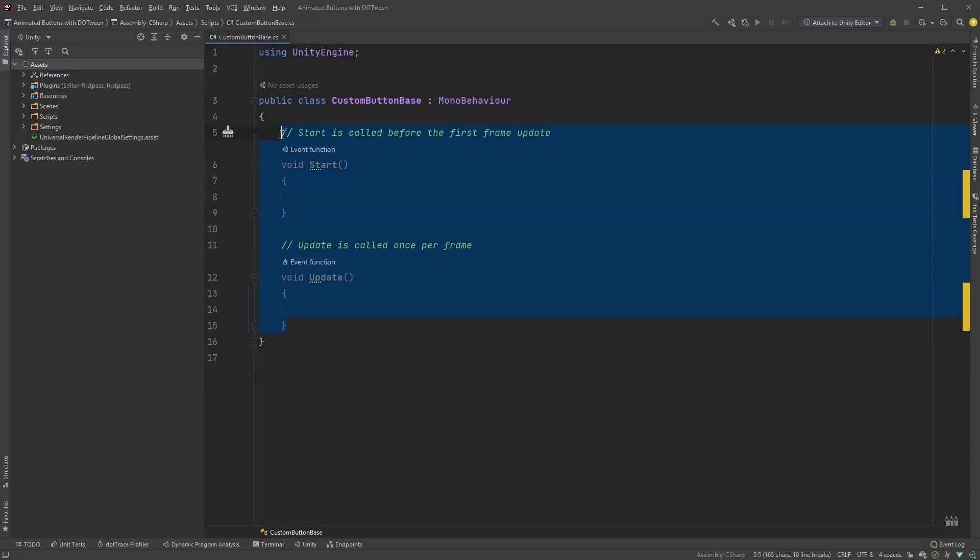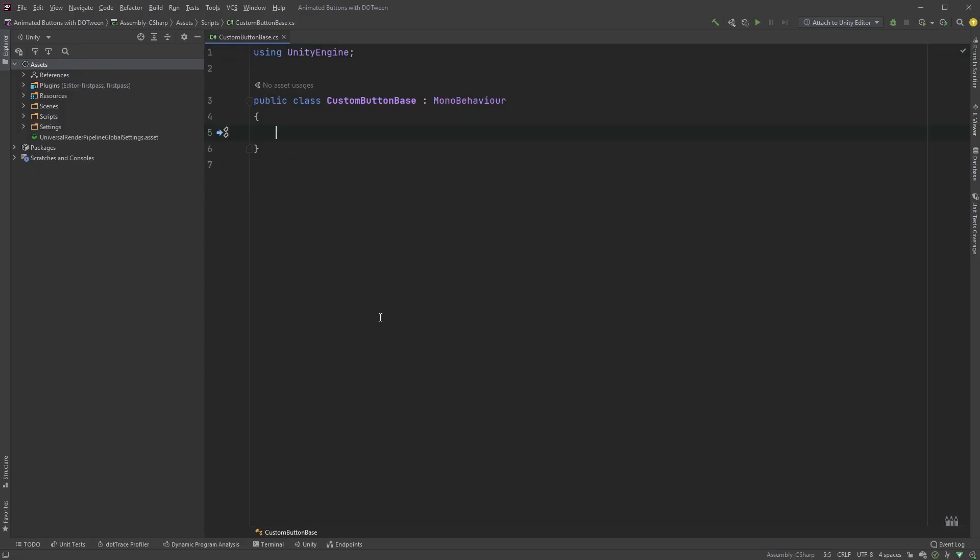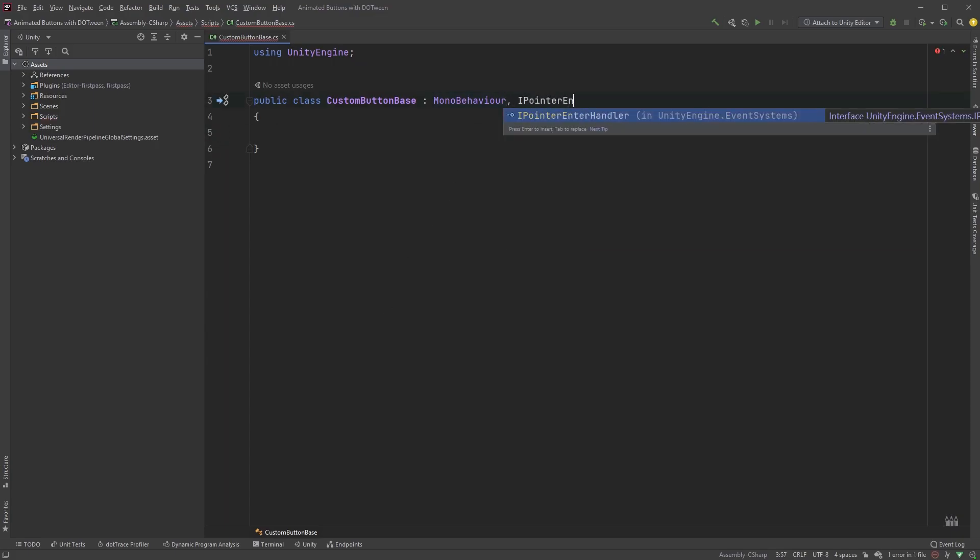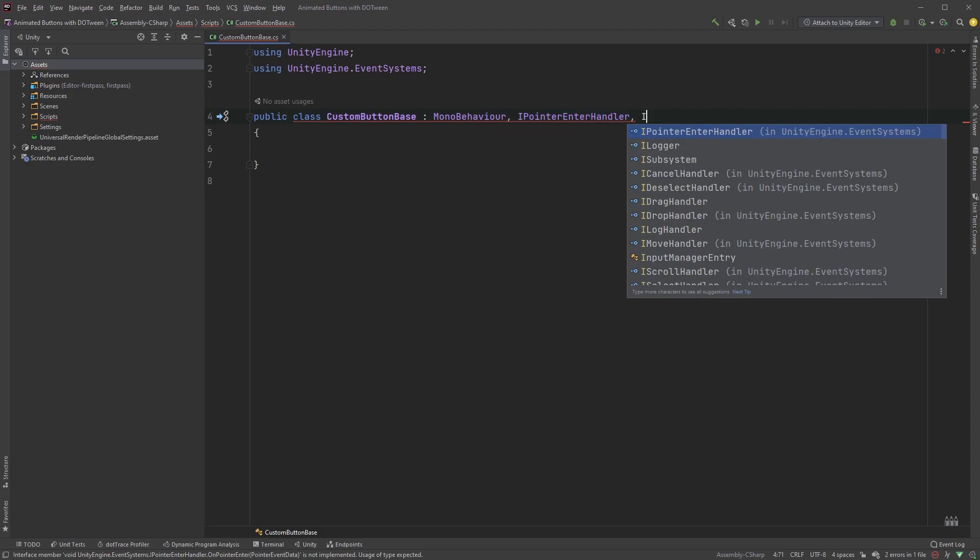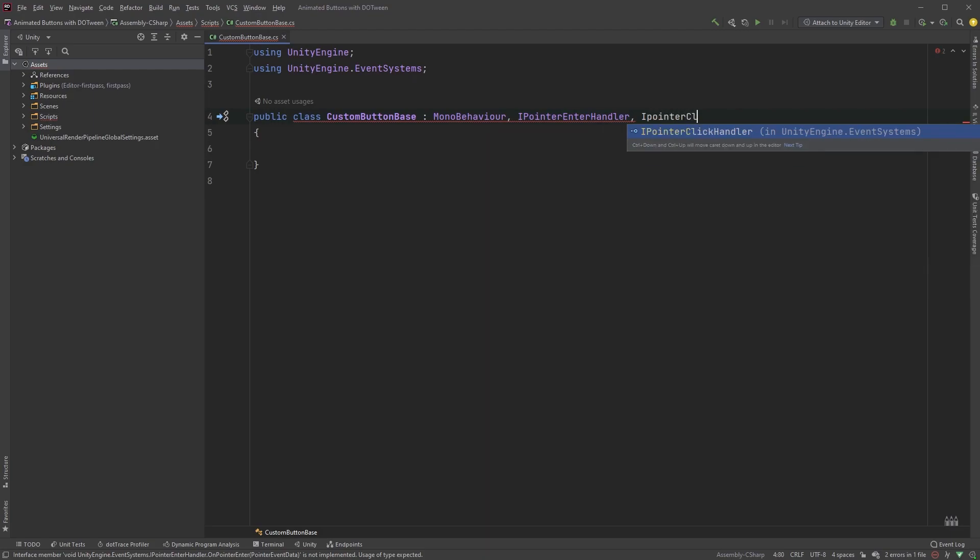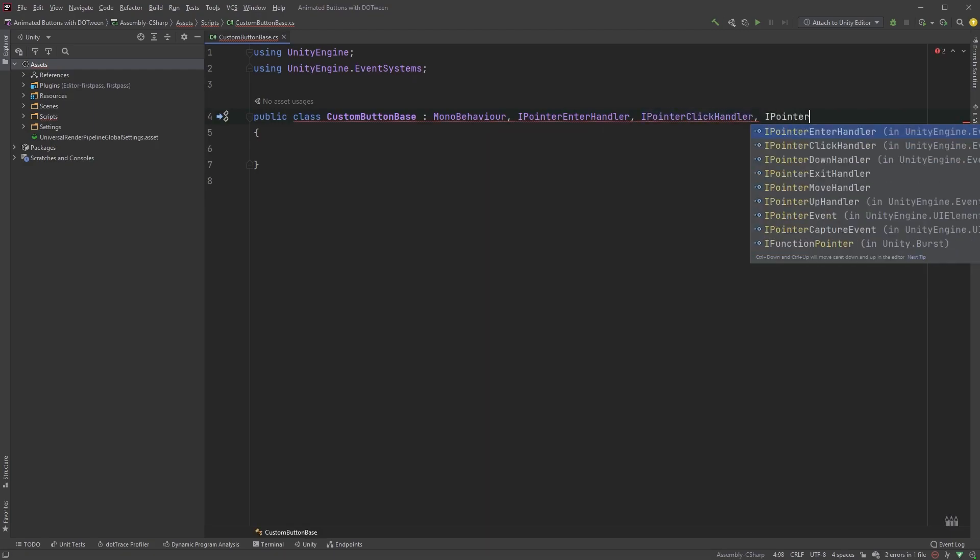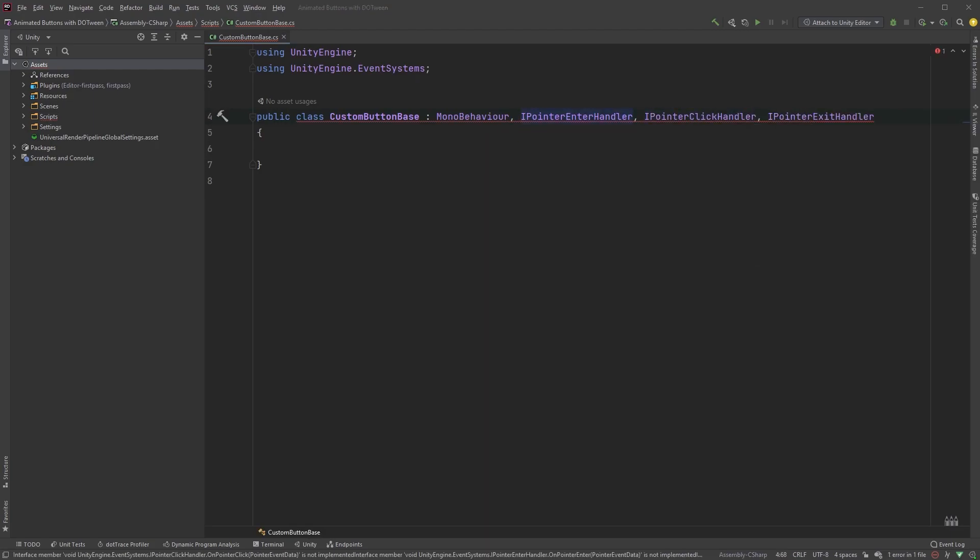I'll just quickly clean this up and remove the start and the update method. Up here, after MonoBehaviour, we need to add the following: iPointerEnterHandler, iPointerClickHandler and iPointerExitHandler, all separated by commas.